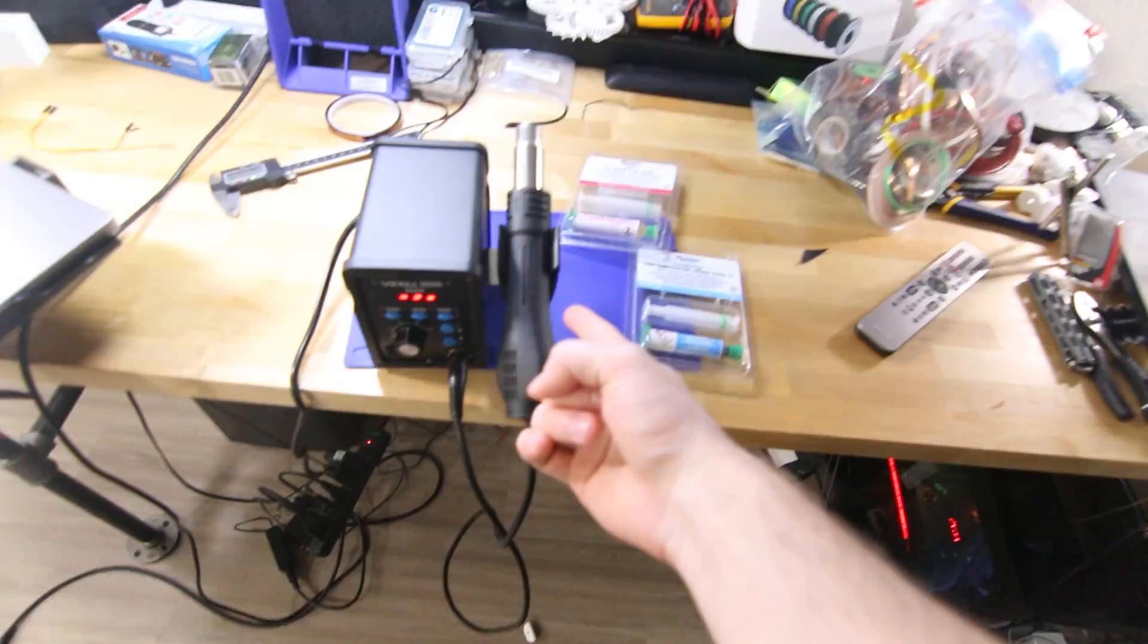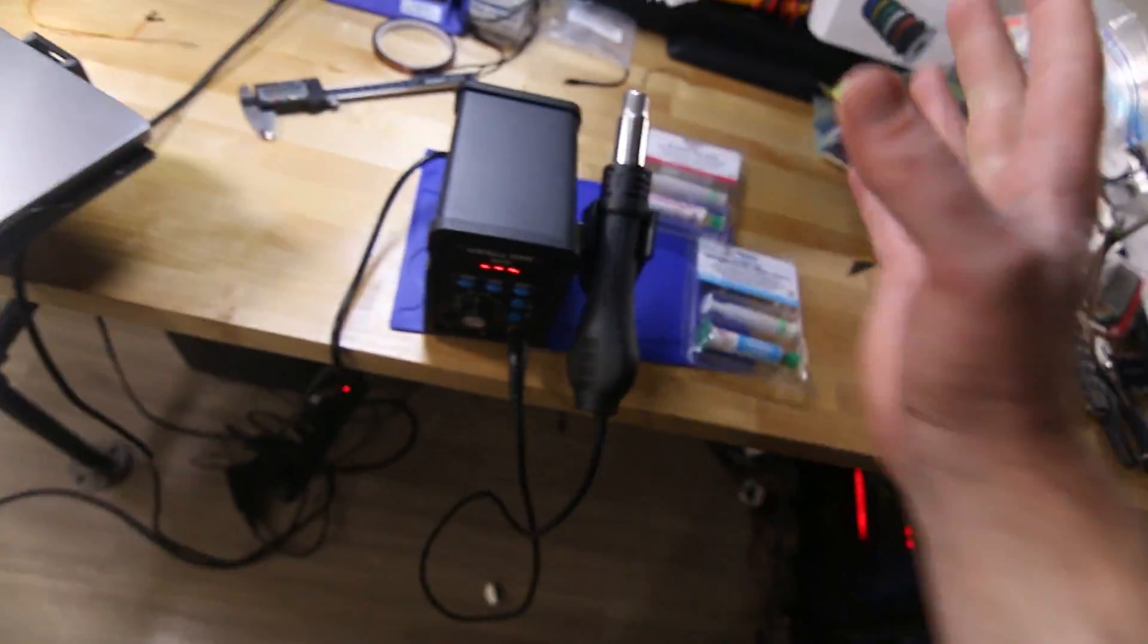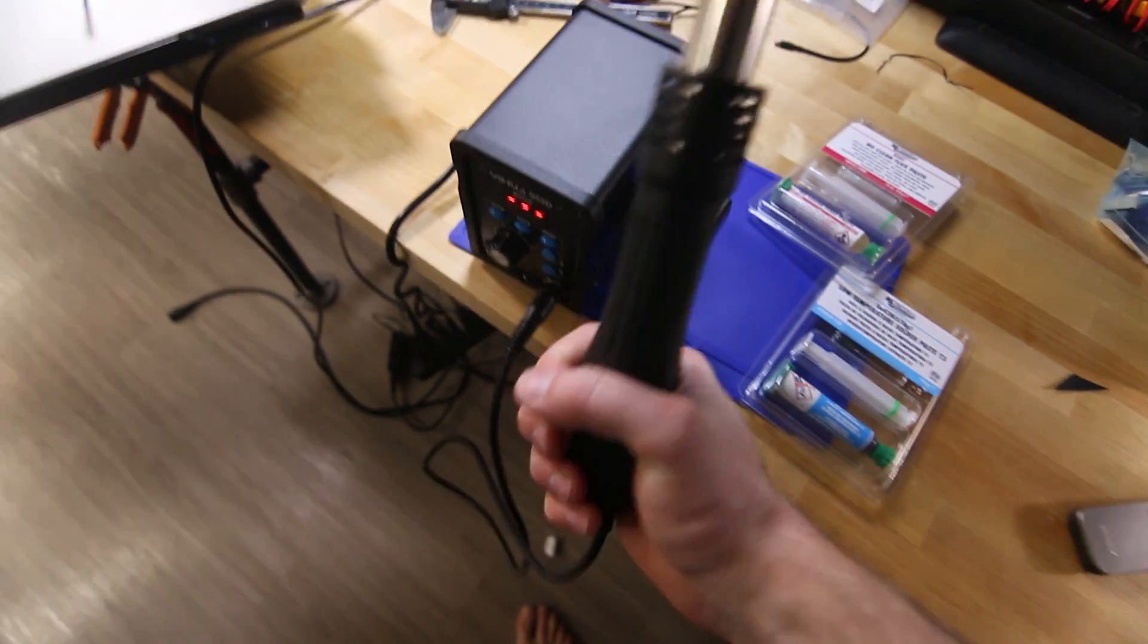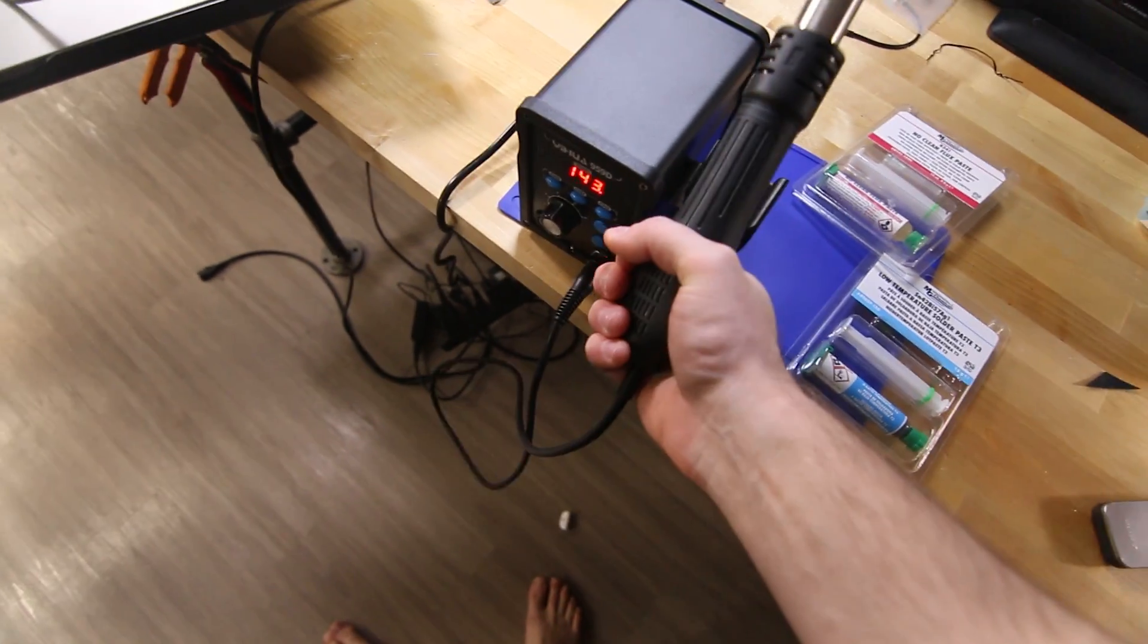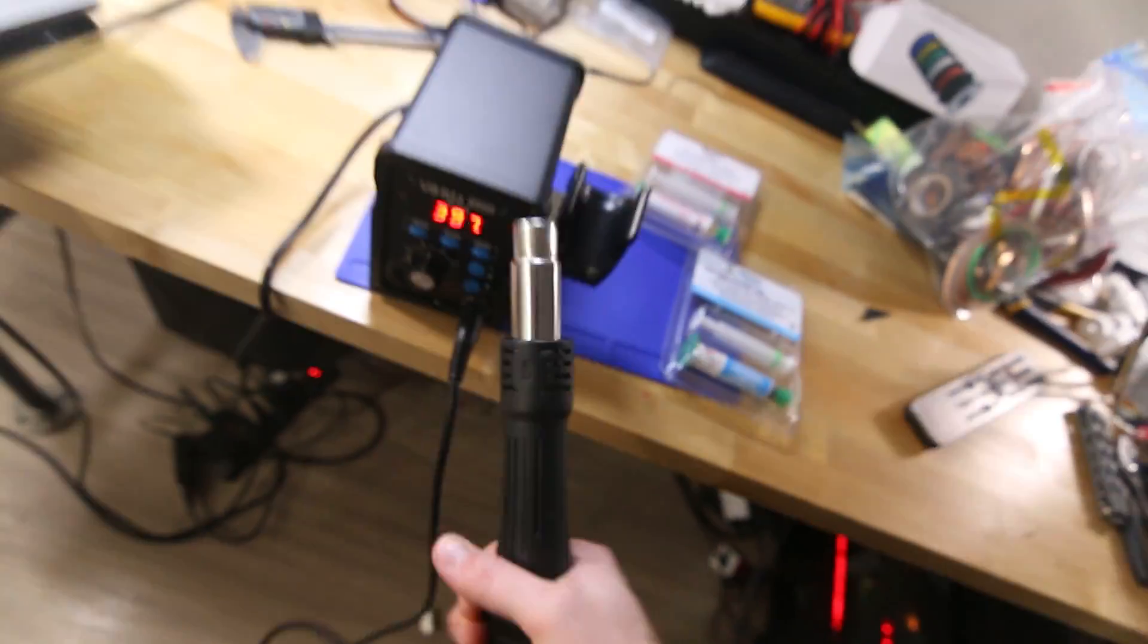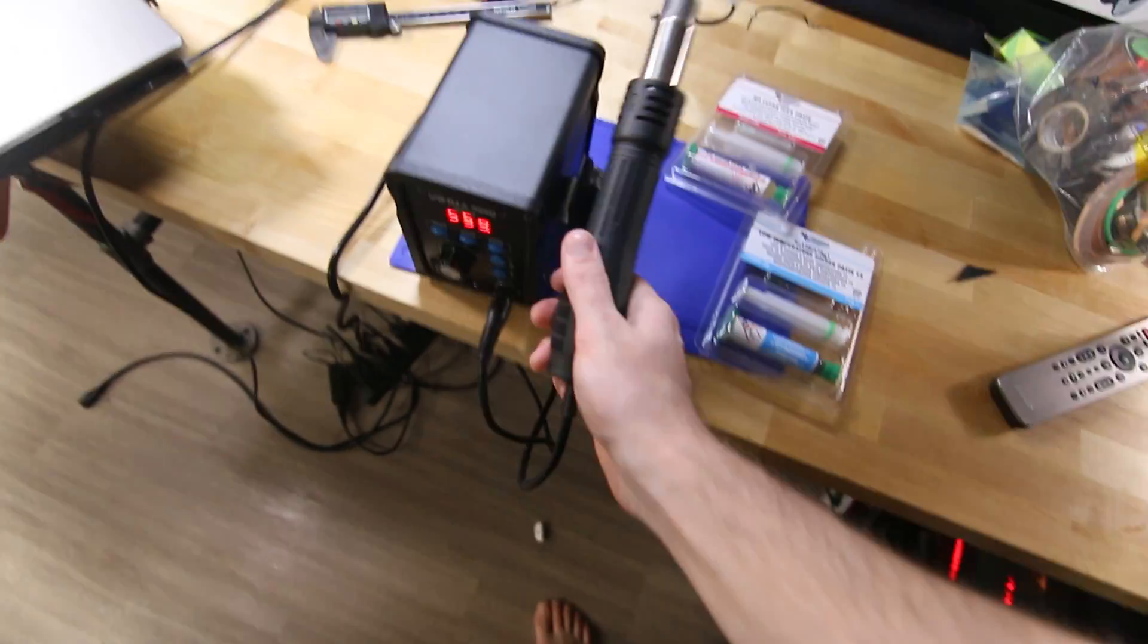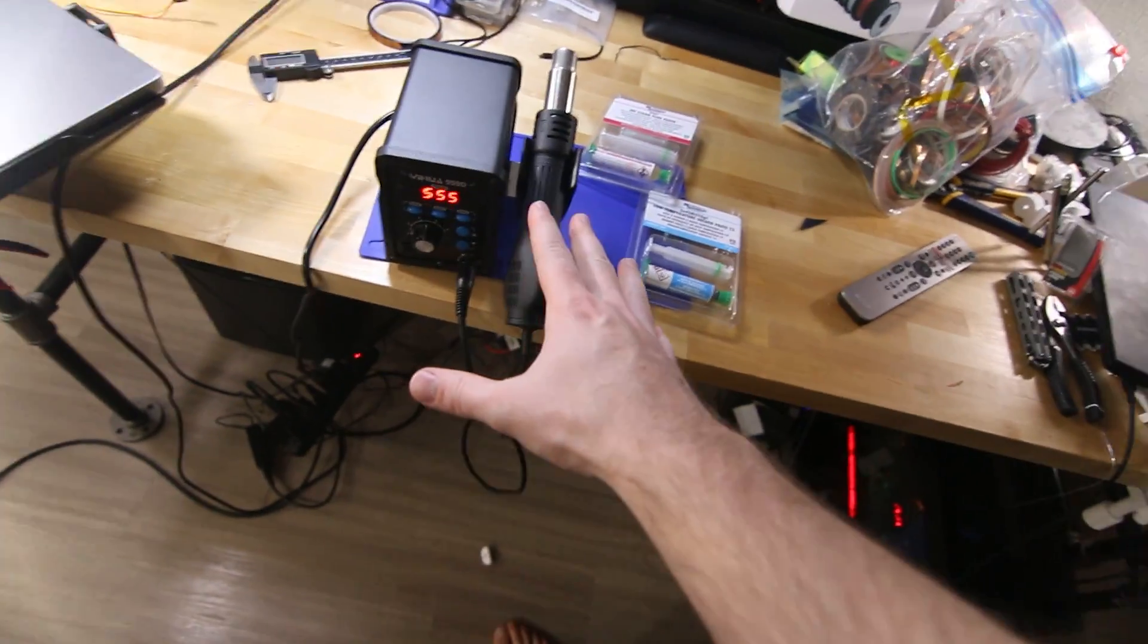Onto the next. We got the hot air station that I talked about last time and didn't really get enough time to play with this thing, but it's all set up and working so we are good to go. You see it's heating up and blowing, getting ready to melt some PCBs.